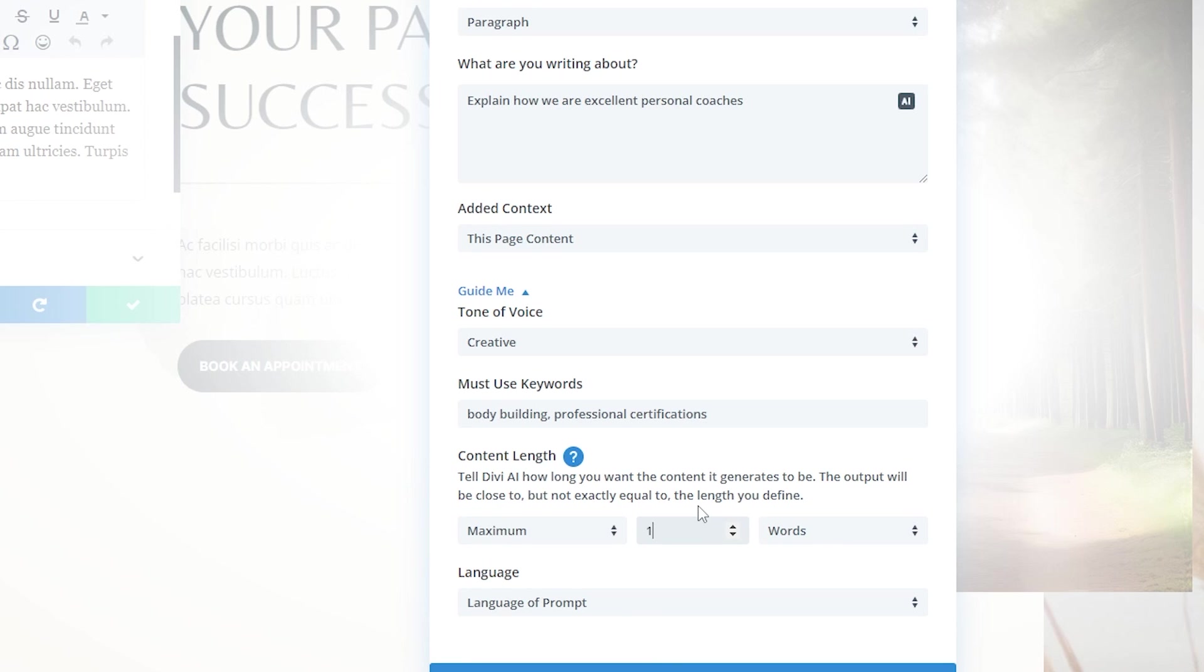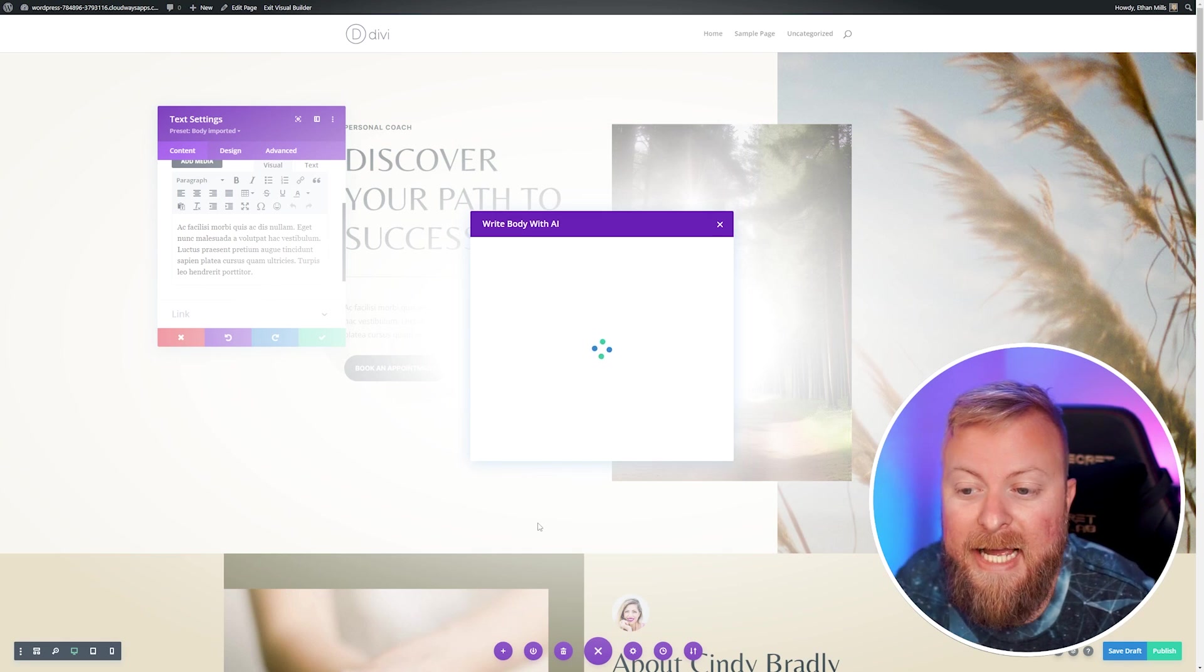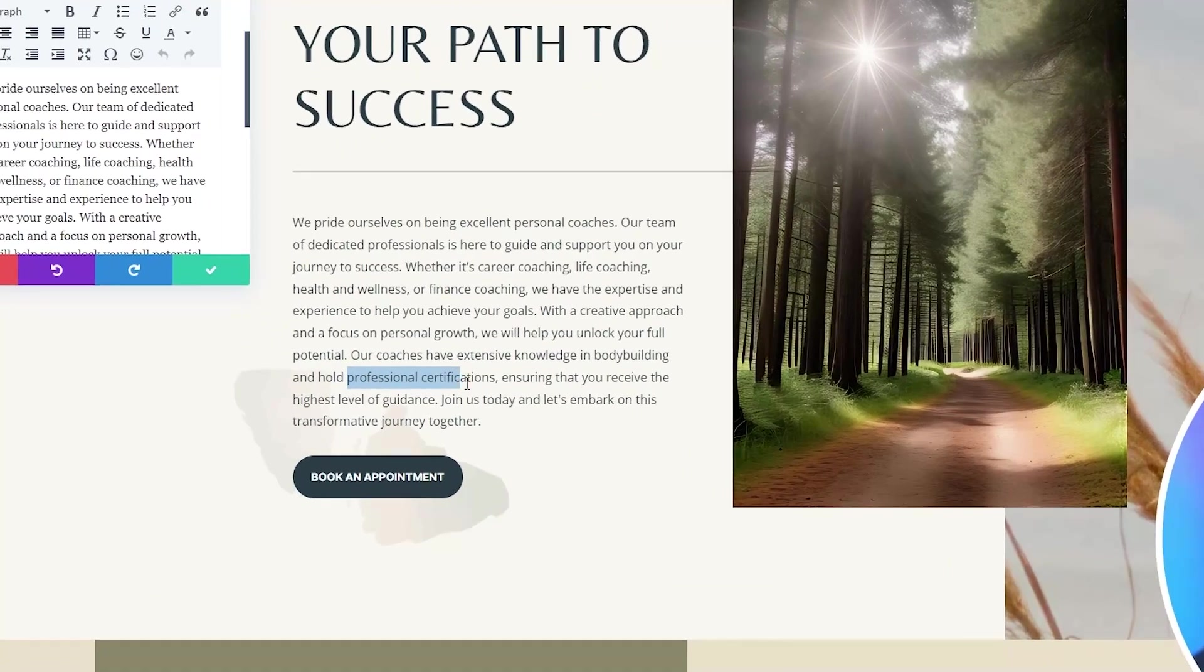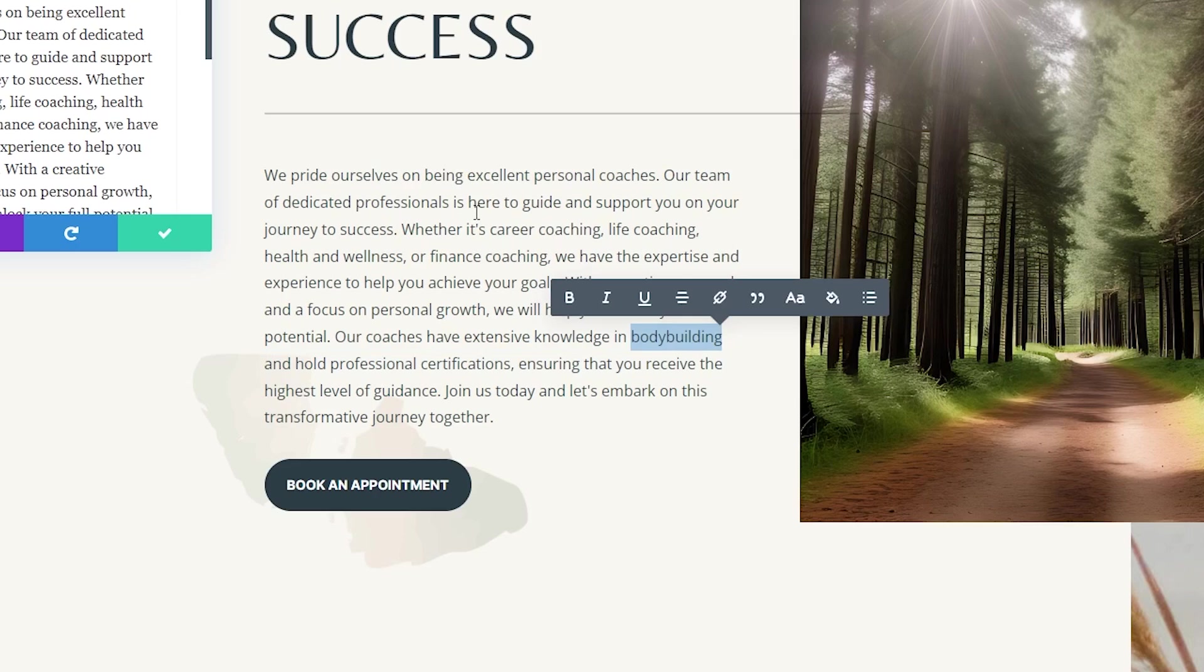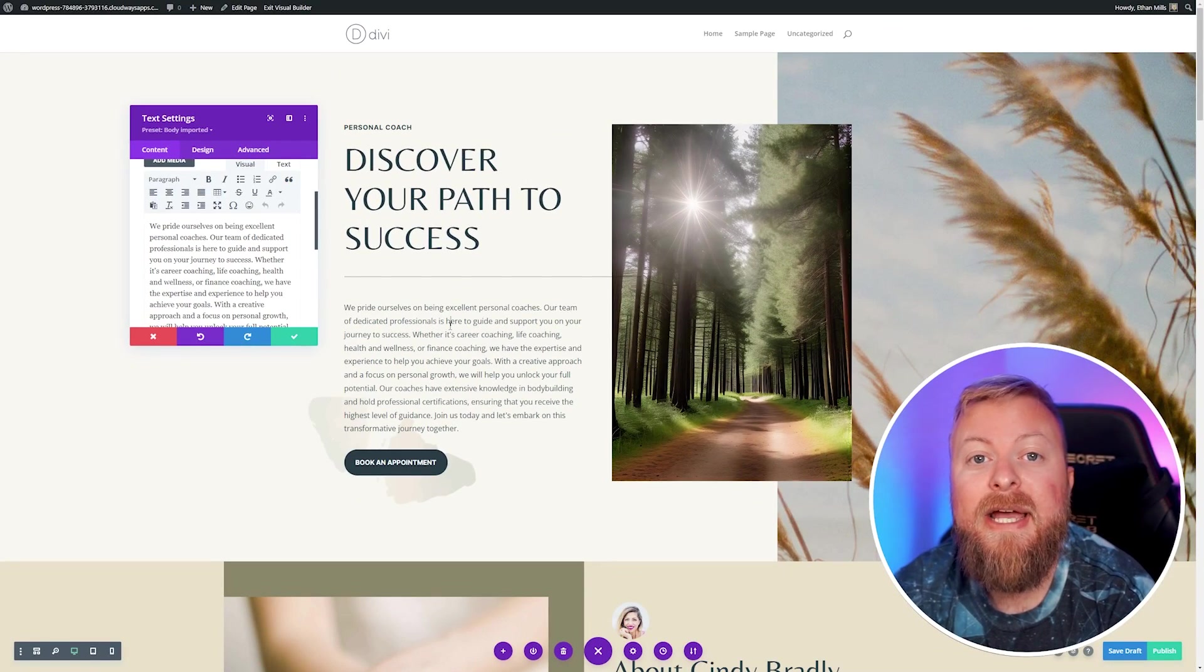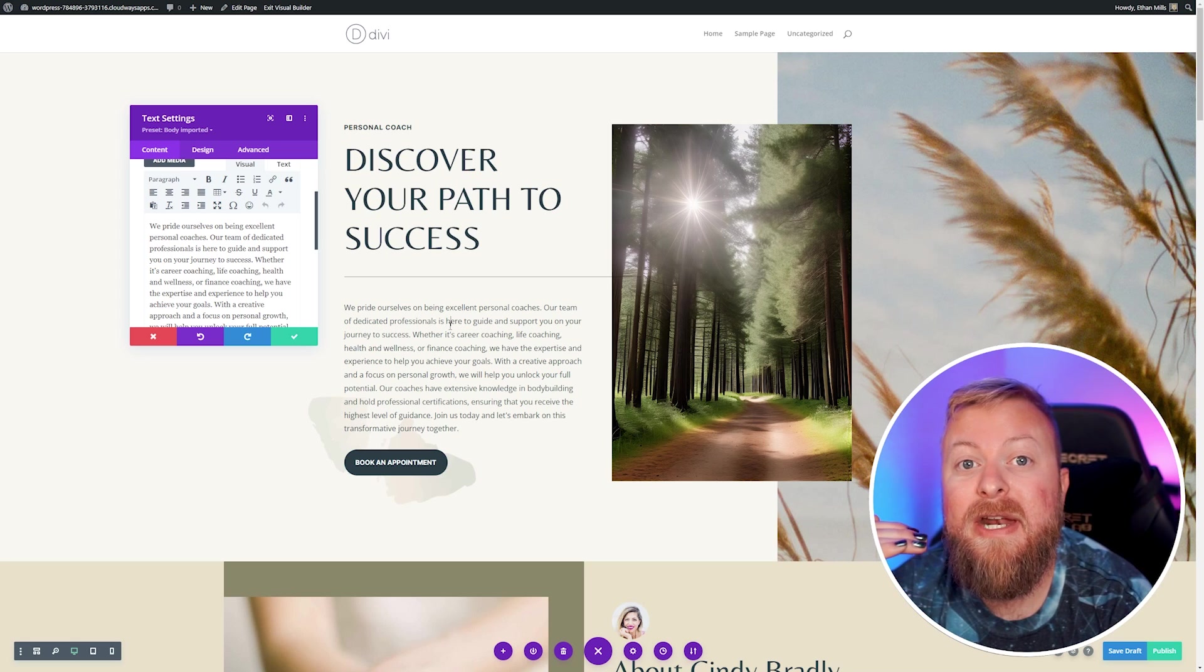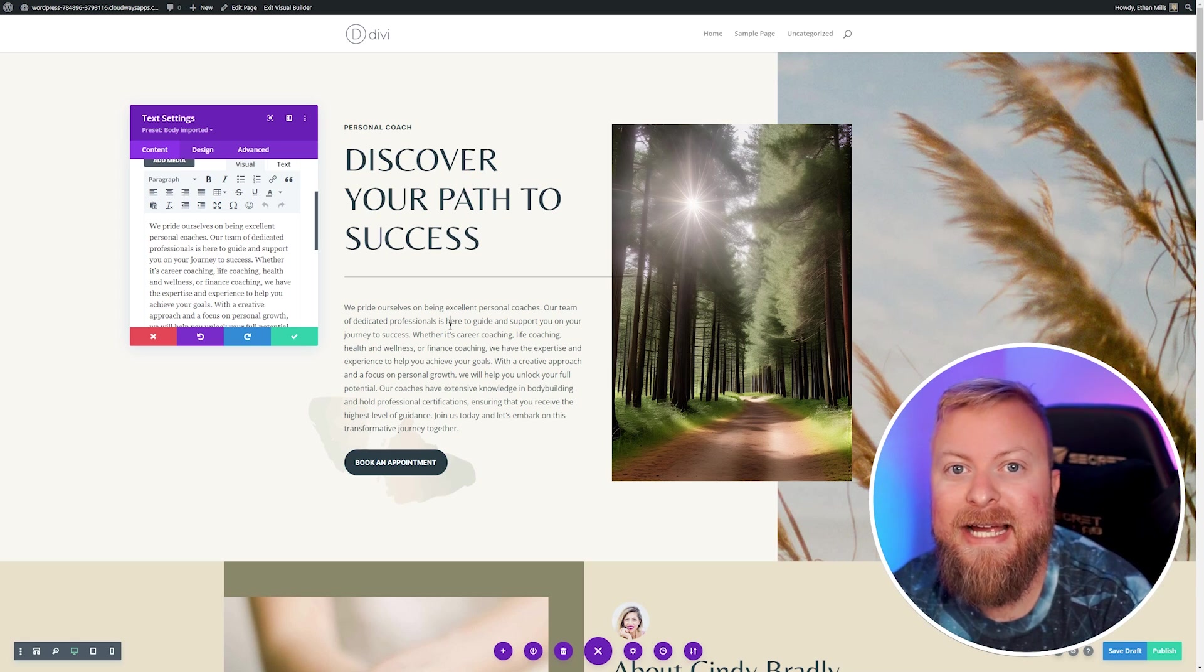Let's generate the text. You can see it generated us some body text here, and it used our keywords that we said, because we wanted professional certifications in here and bodybuilding, and it worked around that for us. Depending on your site and what you're doing, keywords can be extremely important. Being able to make sure that it puts those in for you can be crucial to your website.